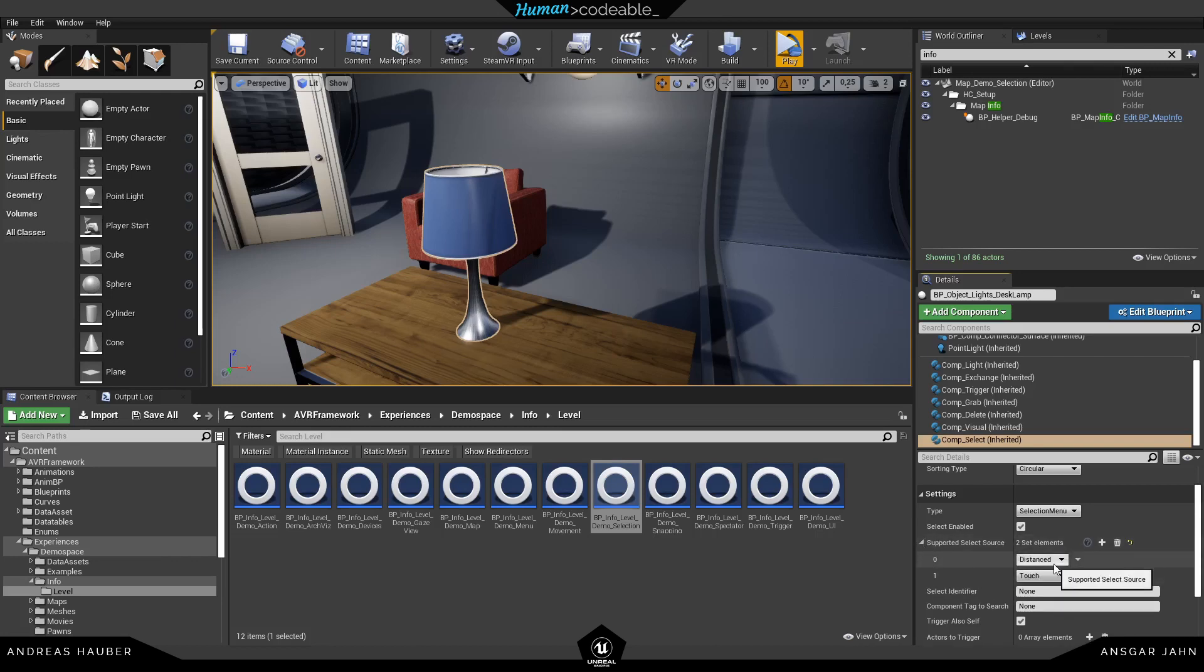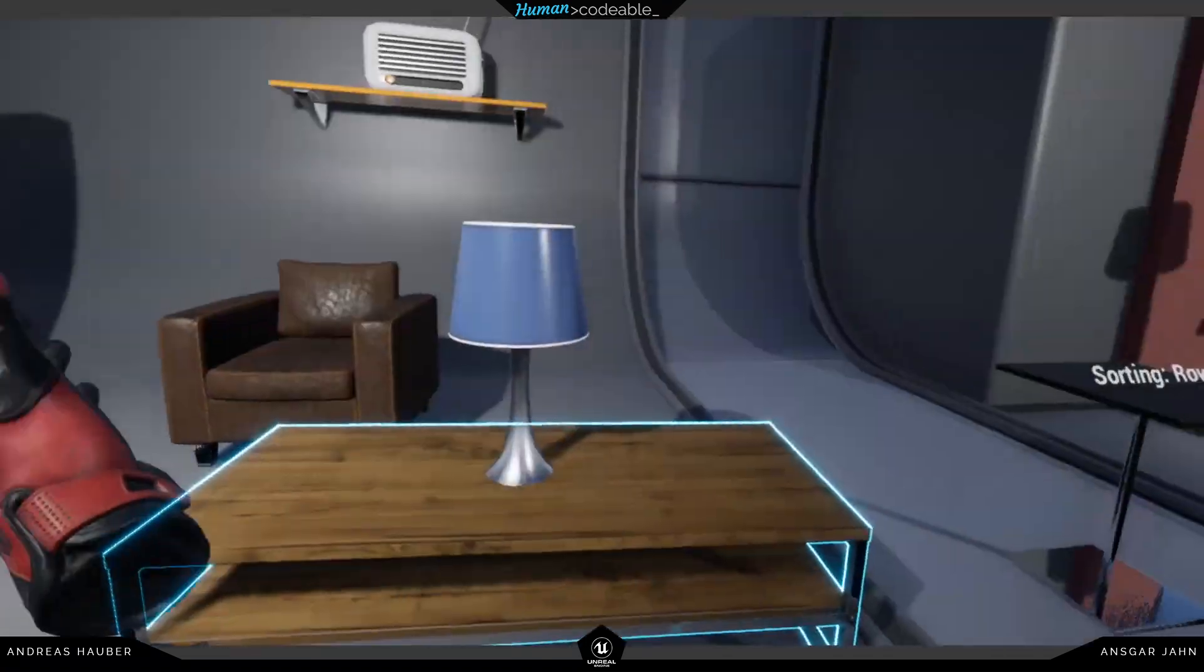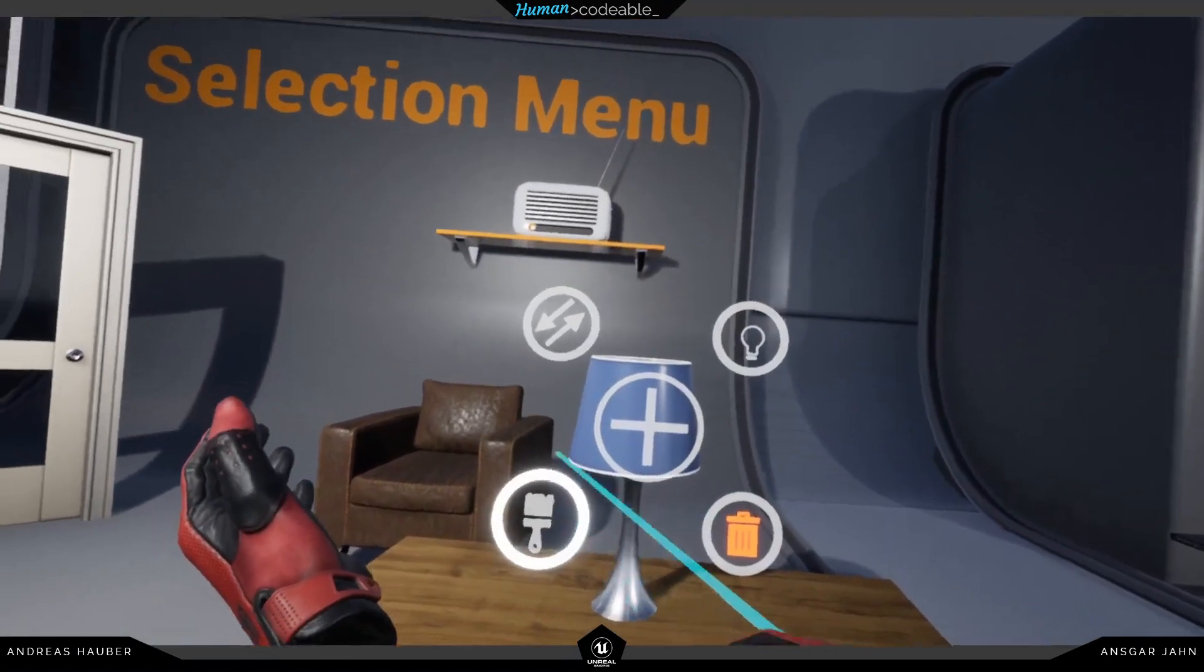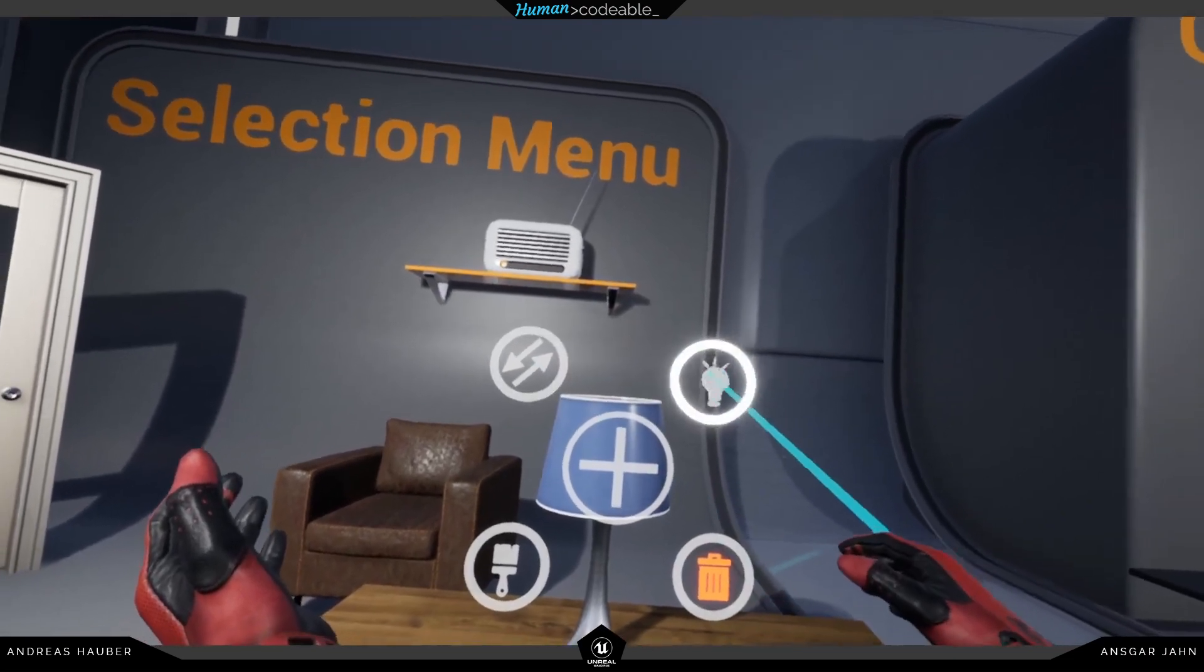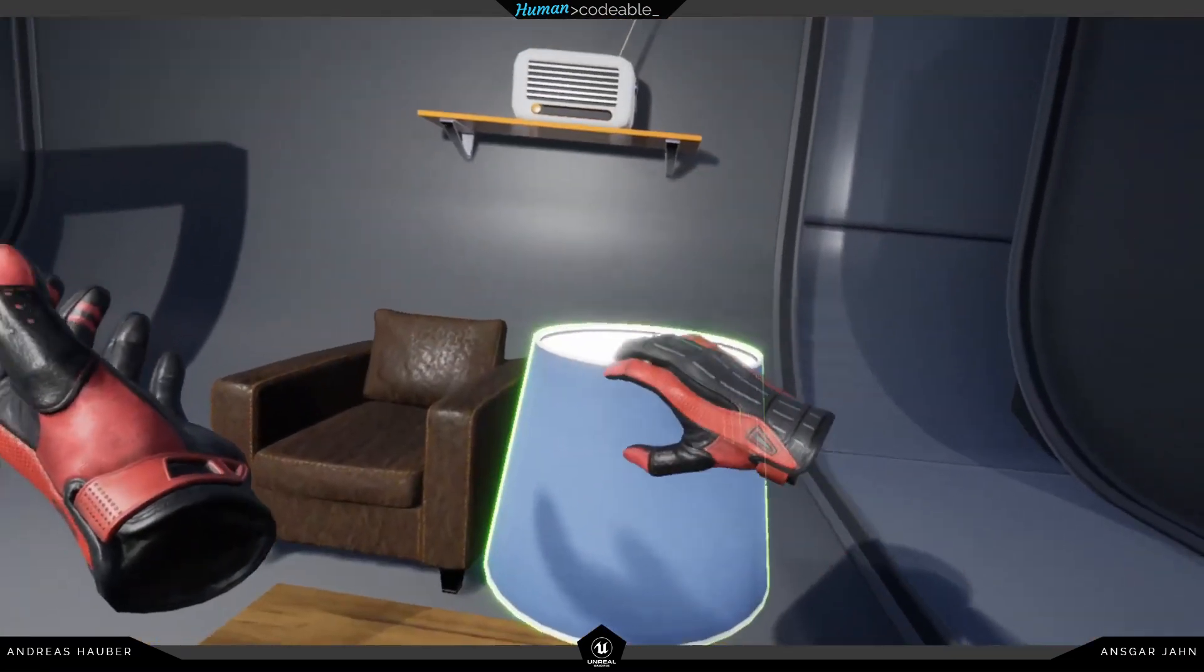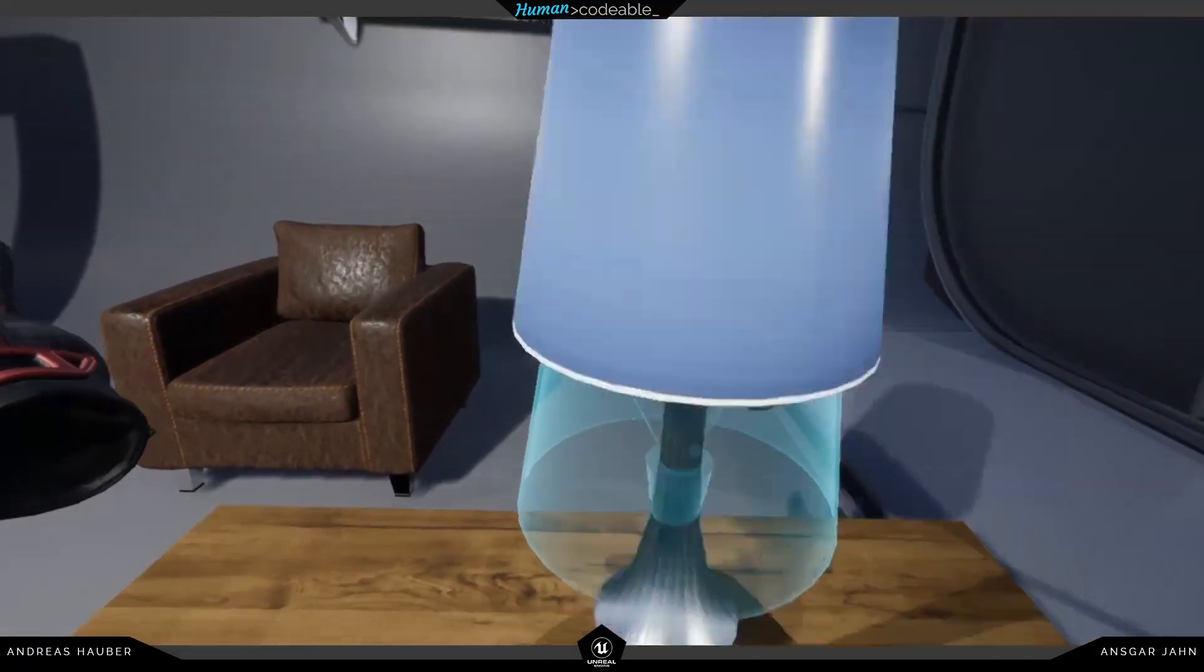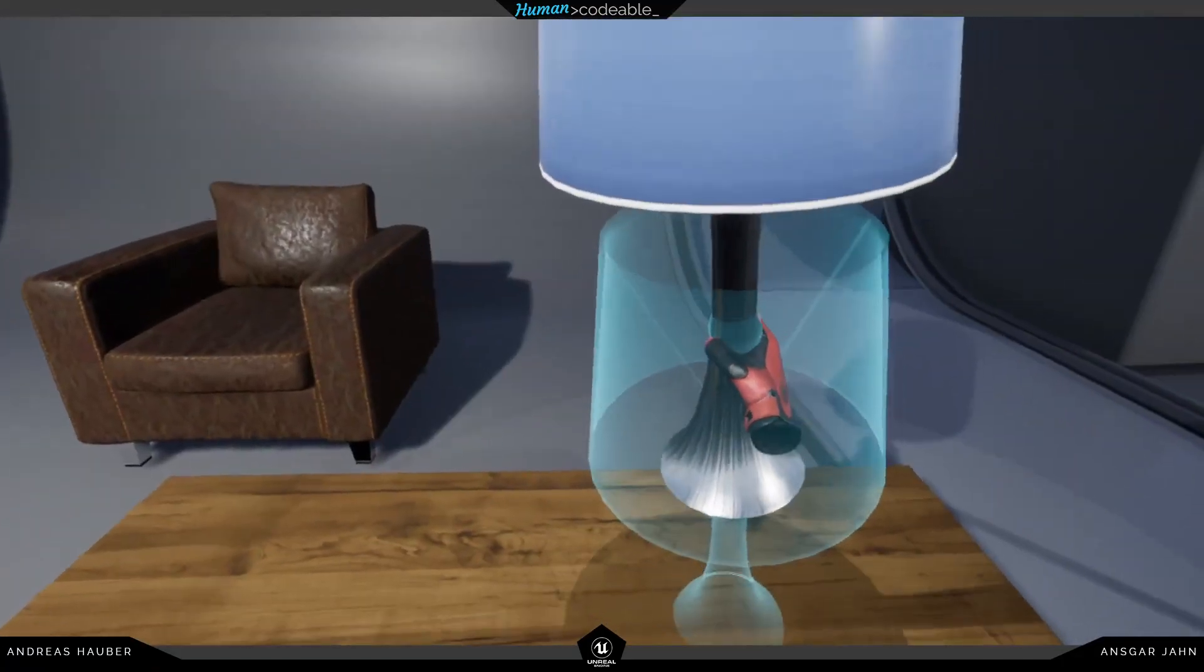All of this can be found in the component select. And here we have the supported select sources: distance for the laser and touch if you want to touch it with the glove. So if we remove the touch here and only have distance, now I can only use it with the laser and of course also the new integrated laser from the gloves. But if I get closer and want to grab it, I'm not accidentally opening the selection menu again. So this is really cool.